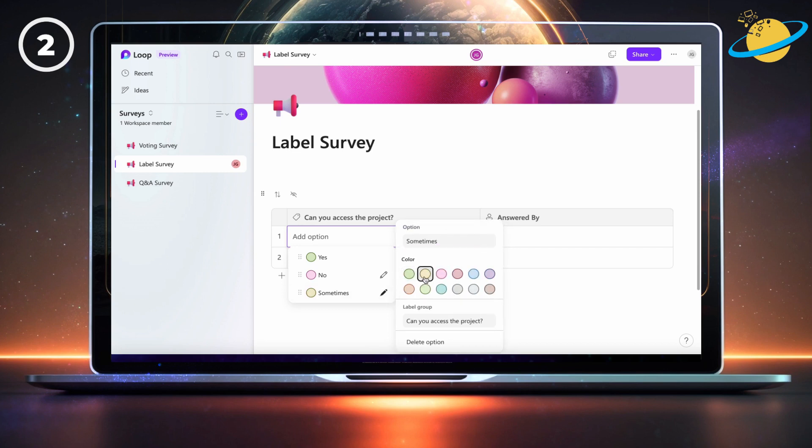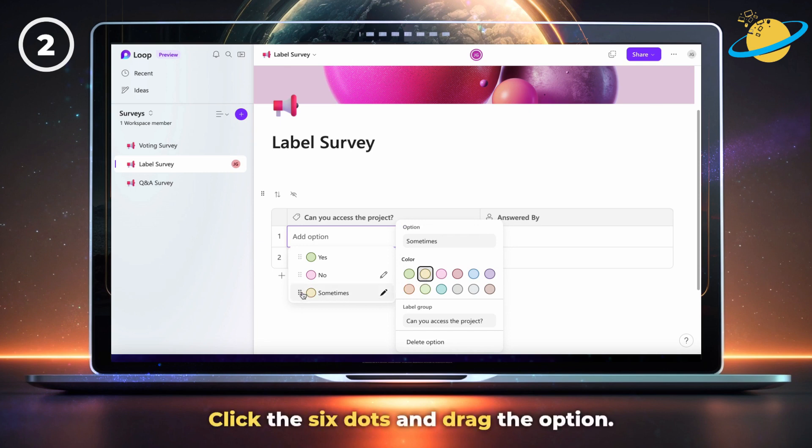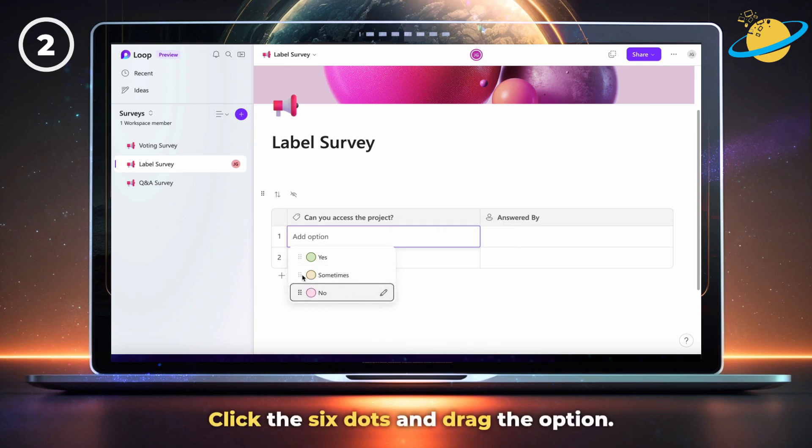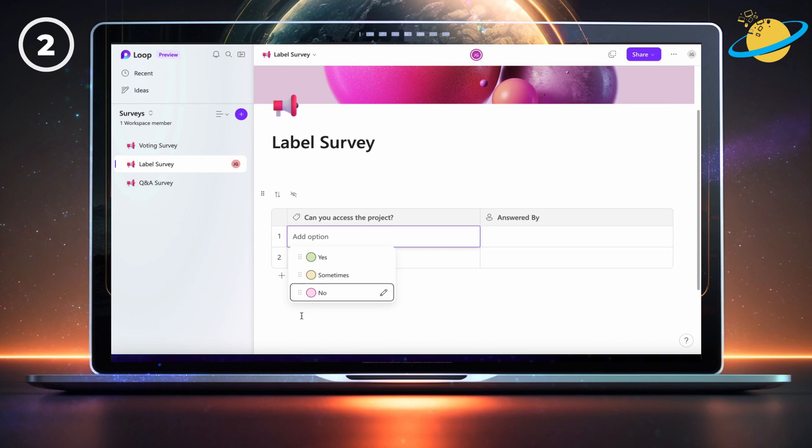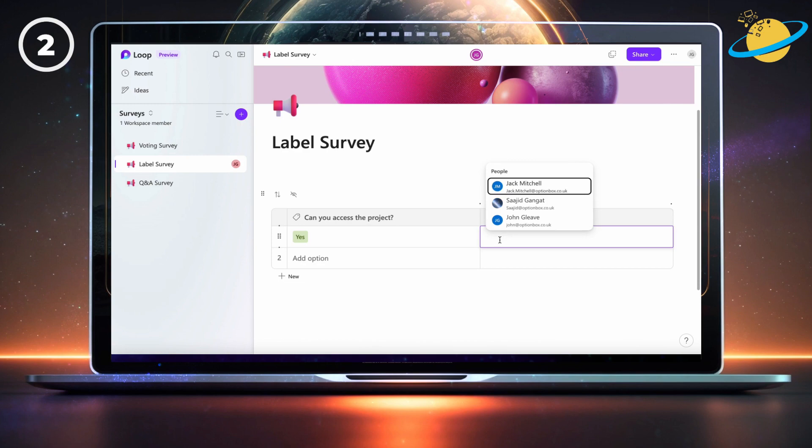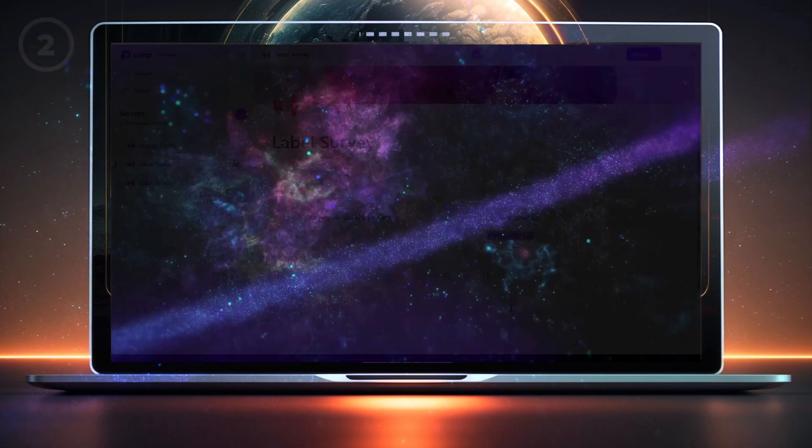And if you want to reorder the options, simply click the six dots to the left of the option, then click and drag it up or down. To answer the question, your team members can select an answer from the options. Then, to make it easier to see who answered, they can add their name to the answered column.